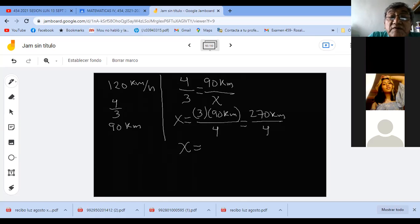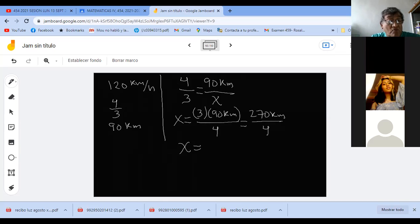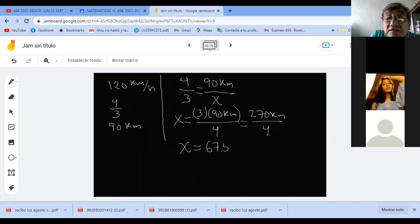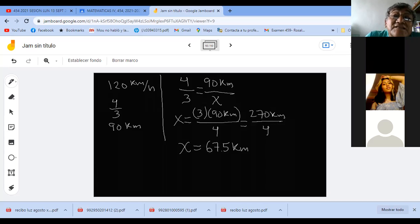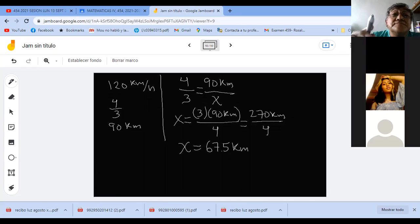El autobús va a recorrer 270 entre 4, que me da 67.5 kilómetros. Dense cuenta que aquí hay datos de más. Ese dato de 120 kilómetros por hora es para engañarlos. Usando el 120 encontrarían la velocidad del autobús, pero me están preguntando la distancia. ¿Estamos de acuerdo? ¿Alguna duda? No, profe.